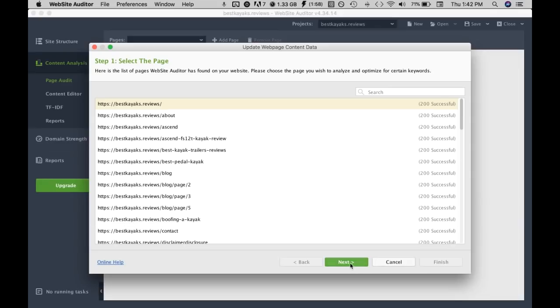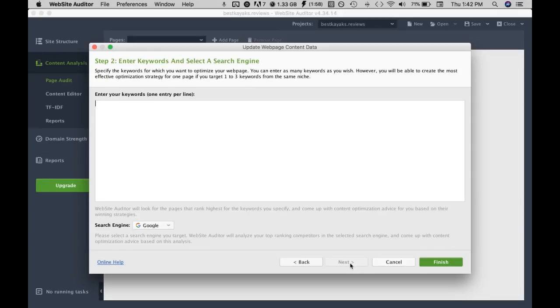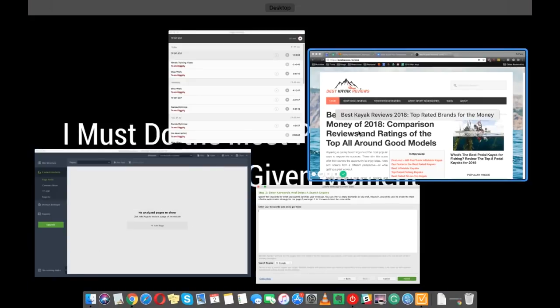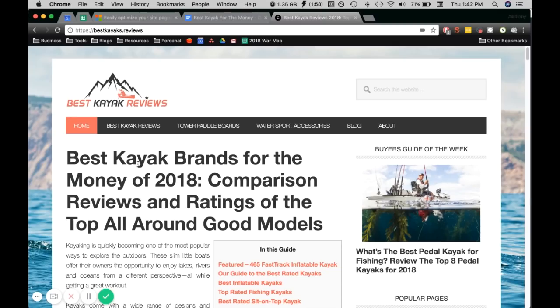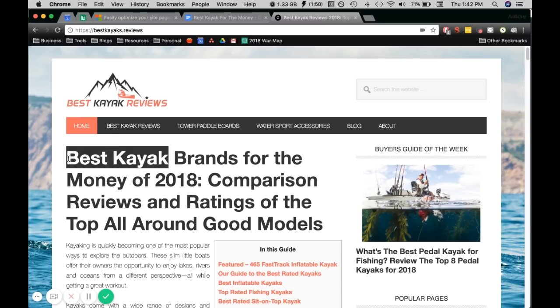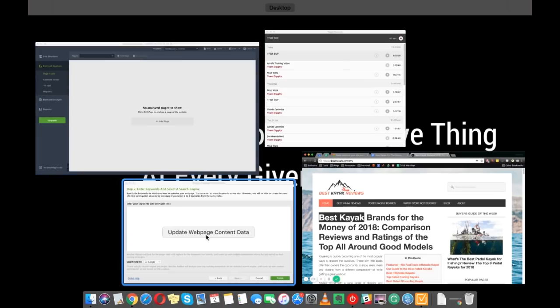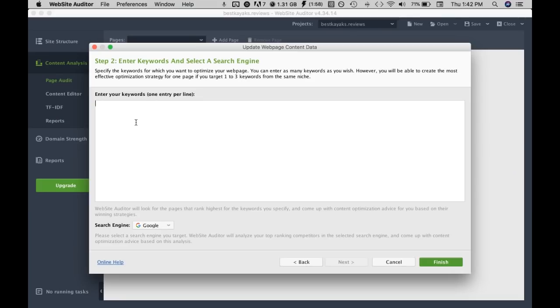We'll click on this and go next and we want to input the keyword we're optimizing for. I'm gonna guess they're trying to rank for best kayak. You can input other keywords but we'll just stick with one for now and you click finish. Make sure Google is selected.